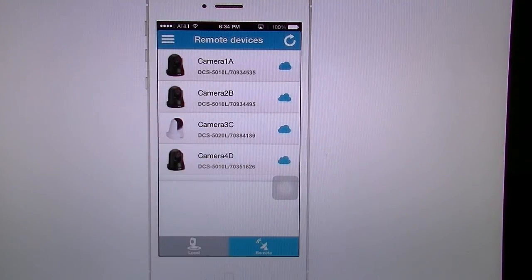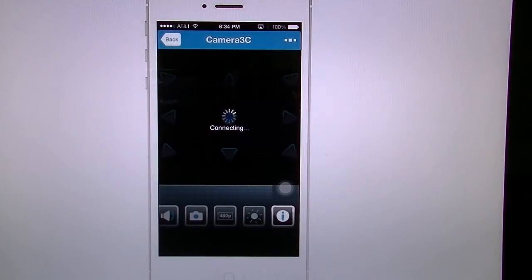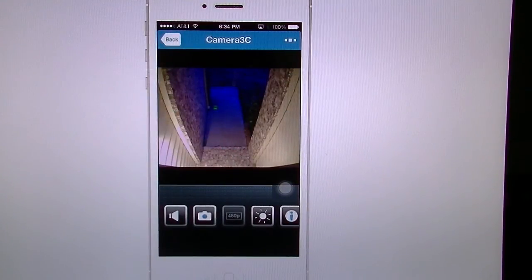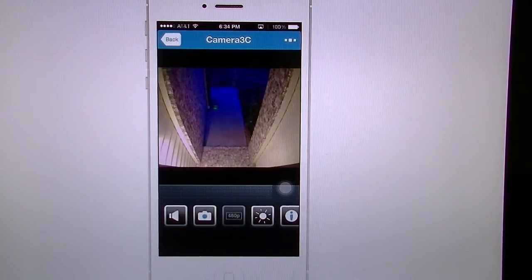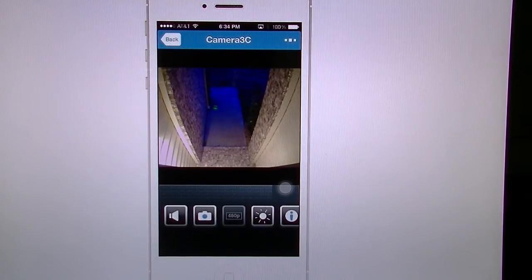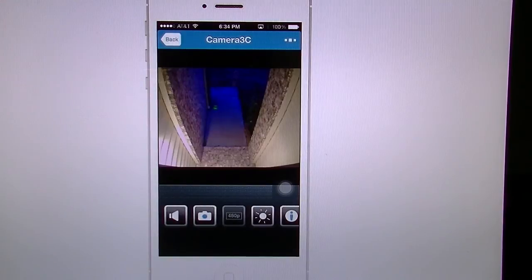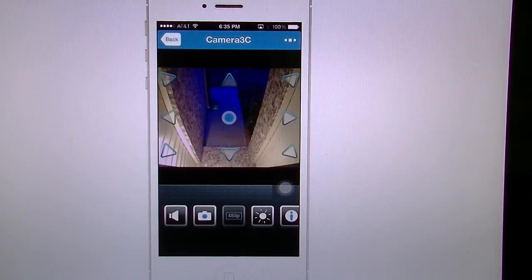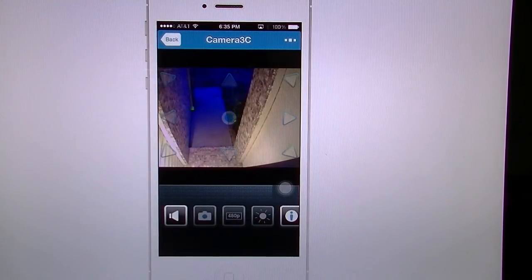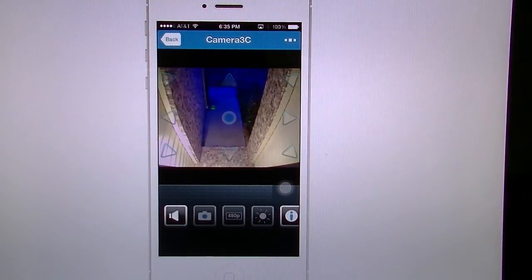We're going to go into Camera 3C. This is one of our white ones facing the front — I'm going to mute it so we don't get any backwards sound. This one is inside facing a glass so I can't do much zooming or panning. If I tap the screen you automatically get these directional arrows to move the camera left, right, and if you hit that center button it will automatically center the camera.